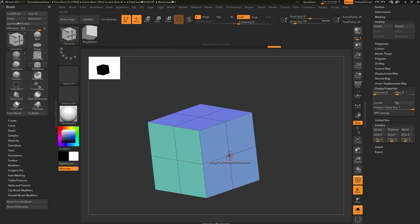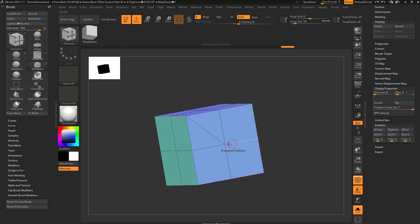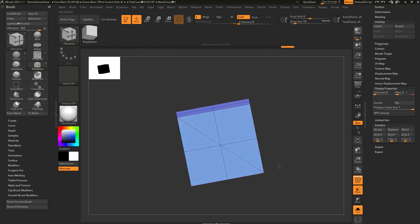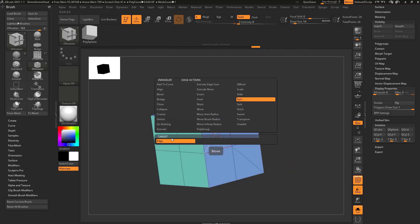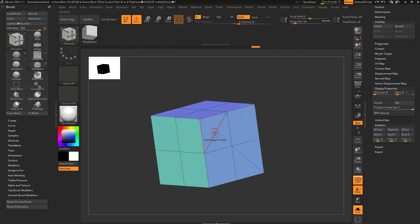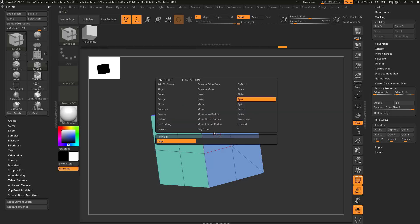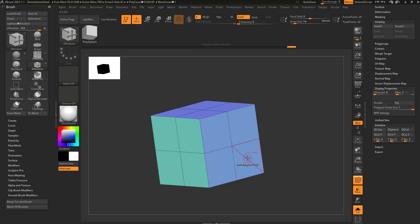And in fact, if you wanna hover over an edge and say spin edge, you can go through here and you can spin these edges in different directions. Or like we mentioned before, you can say delete edge and just go through here and delete these edges.